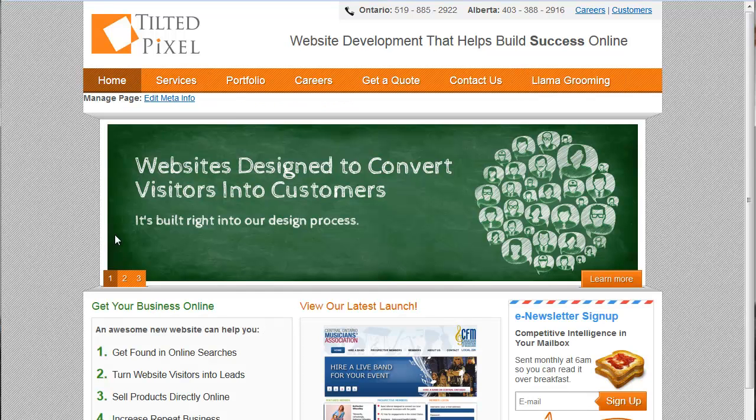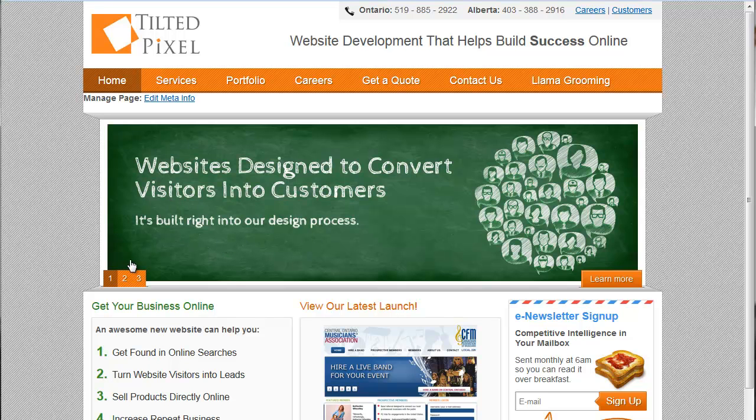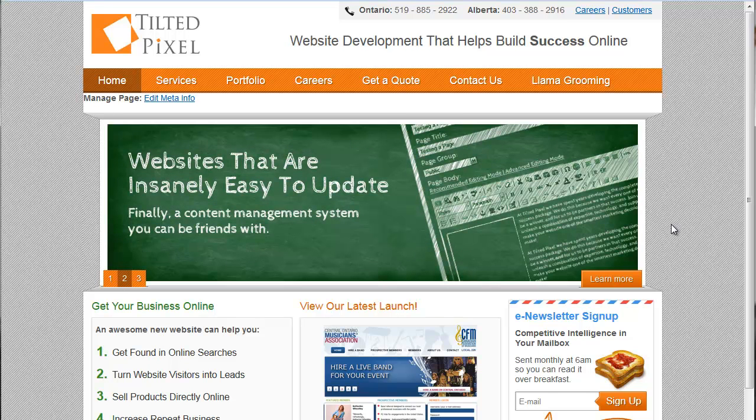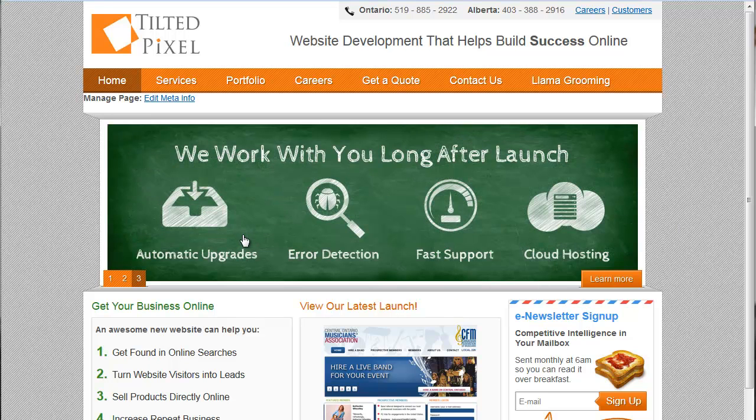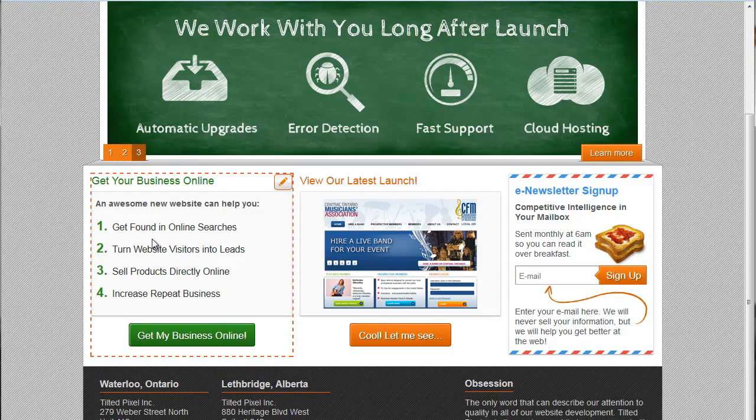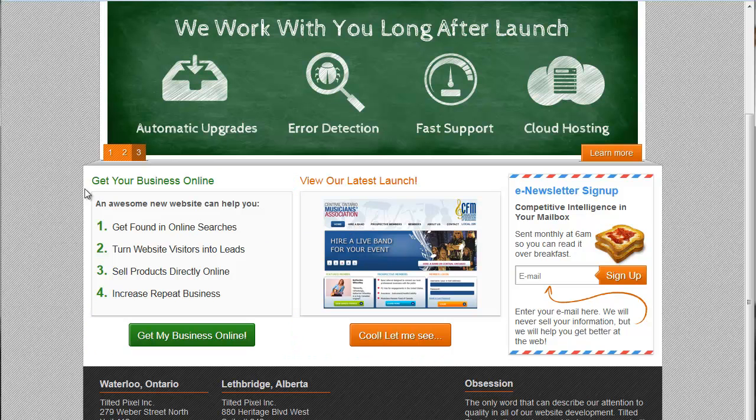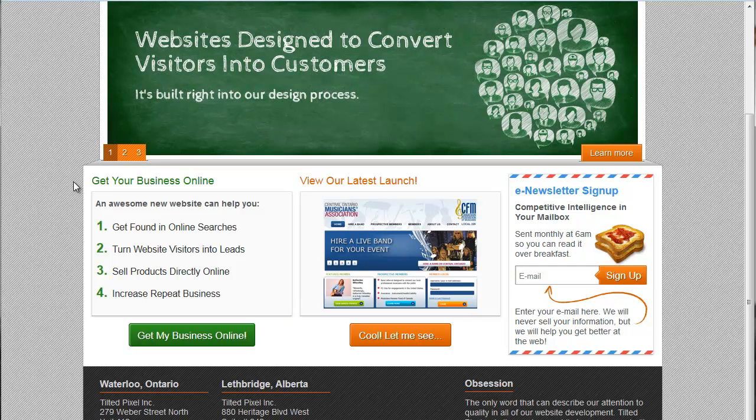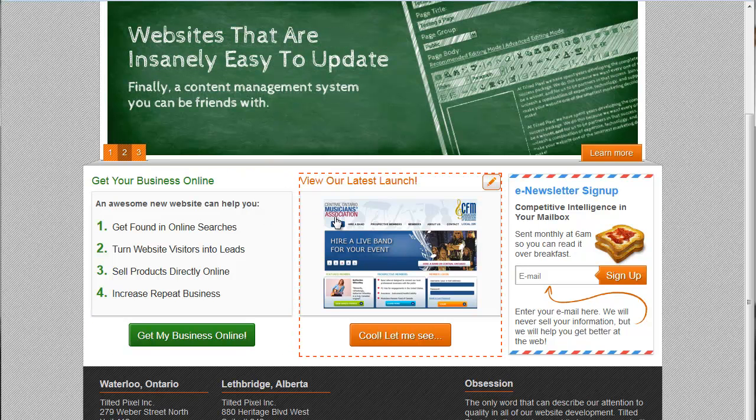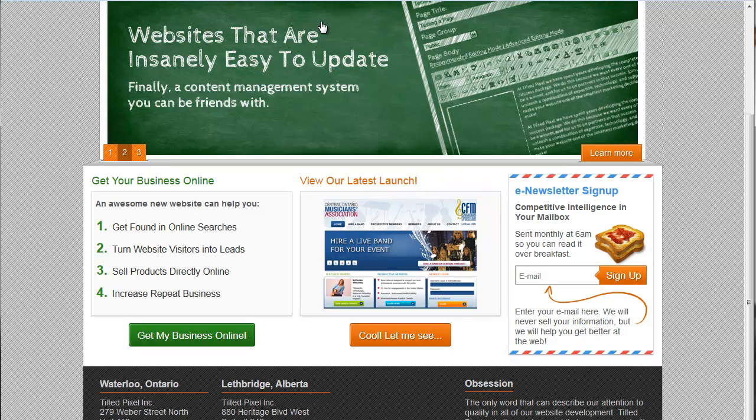So on the homepage, we have this nice rotating chalkboard here showing the different Tilted Pixel messages. And you can actually flip through and see all of them. So this is specially coded. And on Tilted Pixel, we're actually able to go and we're able to update this banner. And I'll show you how to do that in a sec. But we're also able to actually update these lower sections here. So for example, we have a couple of these columns. And so what we've done to make the site as easy as possible for ourselves to edit is we've left the banner as is here. And we've actually given ourselves sections here that we can edit without worrying about messing up the whole layout.